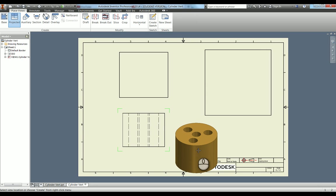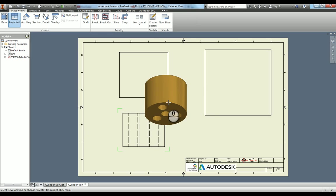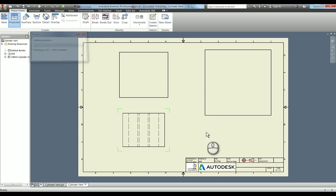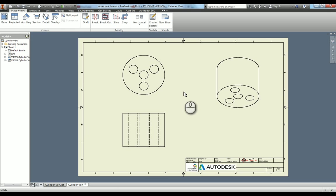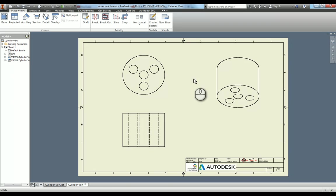I'm going to put an isometric in there as well. The reason it does that is this is a very simple part, but if this was more complex, it's quite a lot of computing power to build up those views. When you're happy with your view placement, right-click and go to create. When you do that, it actually populates the views. Now that one catches people out on the ACU exam. There is a question about placing views down. A lot of people place the views down and then click next without actually creating them, so you must make sure you go into create view.